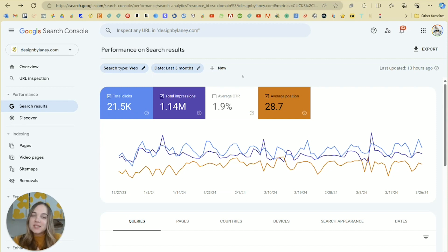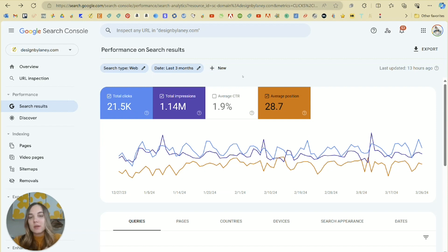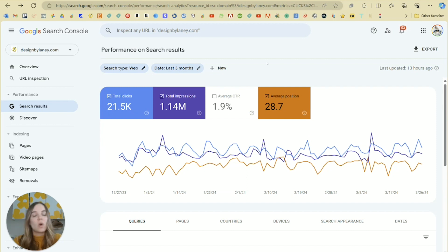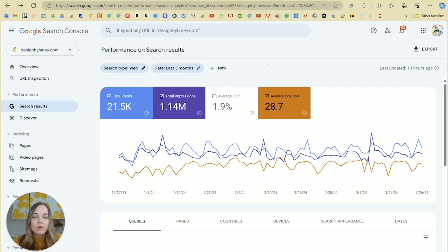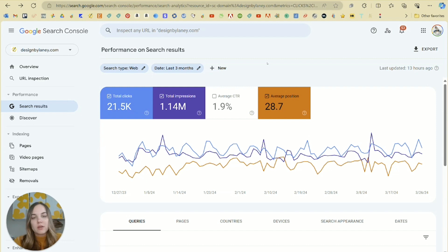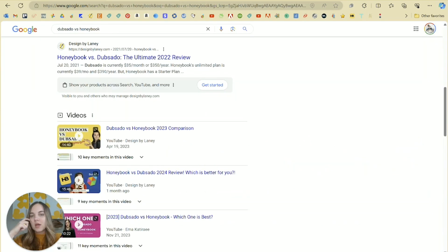There's a few reasons that you might get an impression for something but not a click. Most people just click on position one on Google. So that's absolutely something. If you're past the first page, chances are you're getting 10% or fewer of the viewers. So you definitely want to increase your position in those cases.